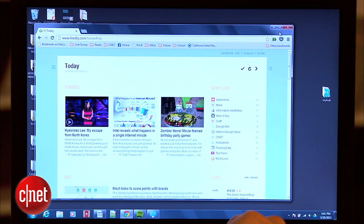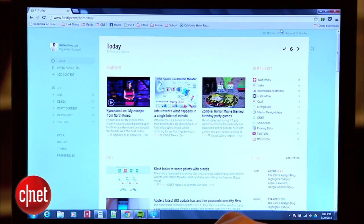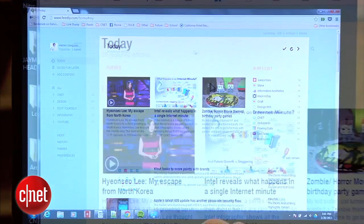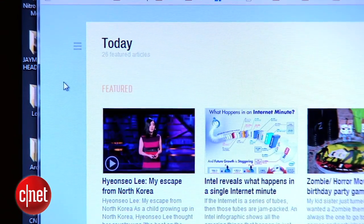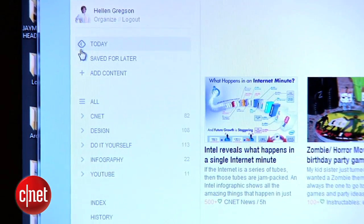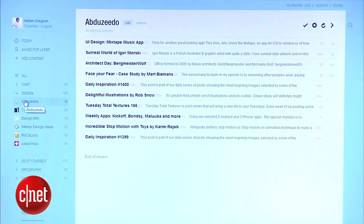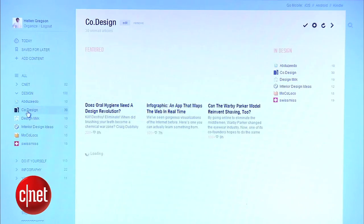Once you're logged in, I recommend first expanding your browser window. Otherwise, Feedly's navigation will stay hidden in this little hover menu, which can get annoying if you like to quickly jump between news sources like I do.